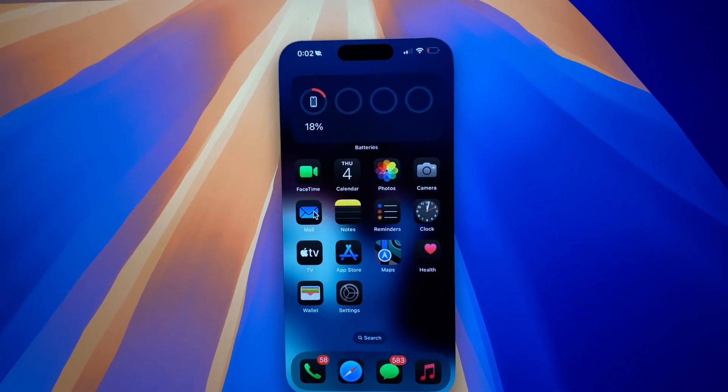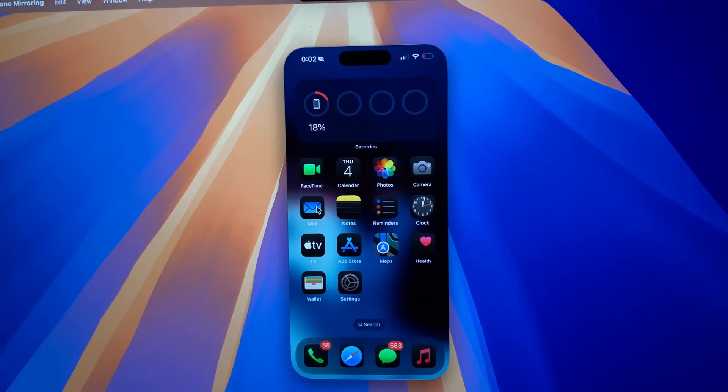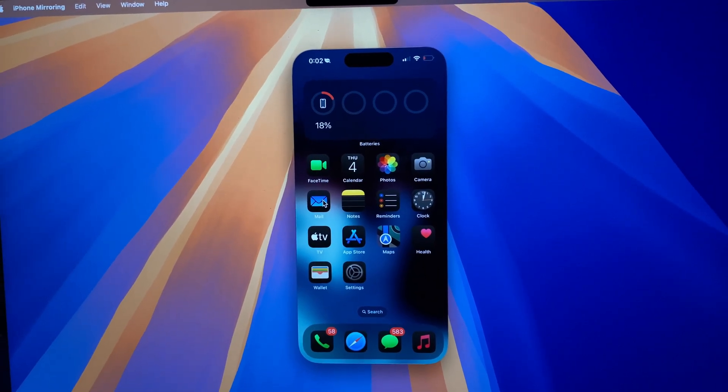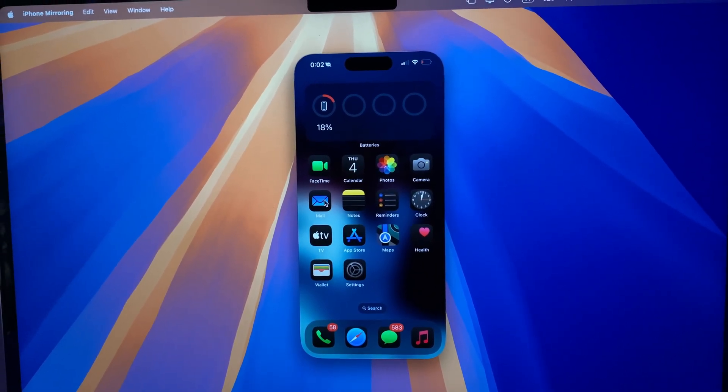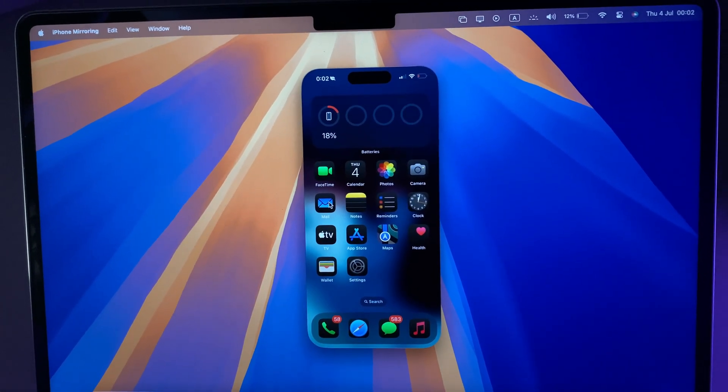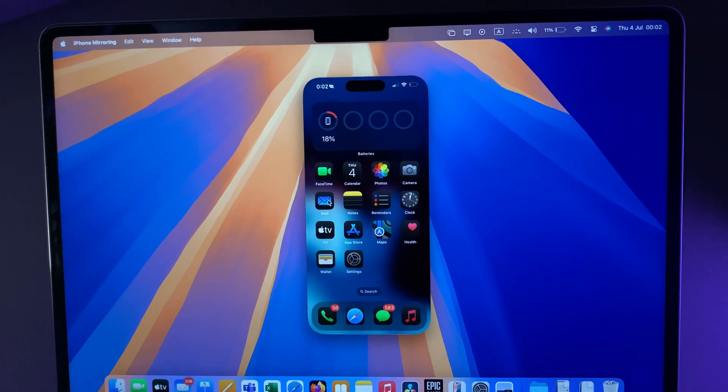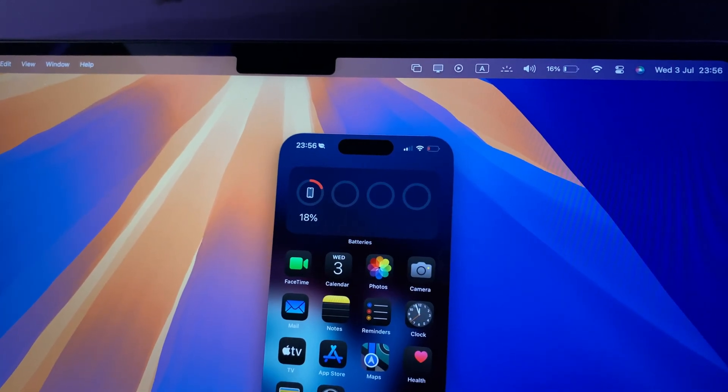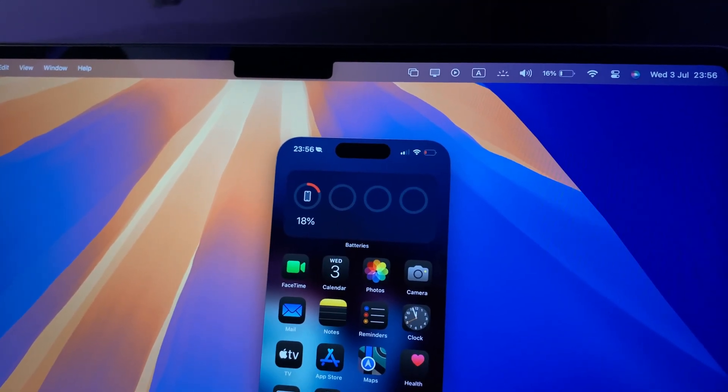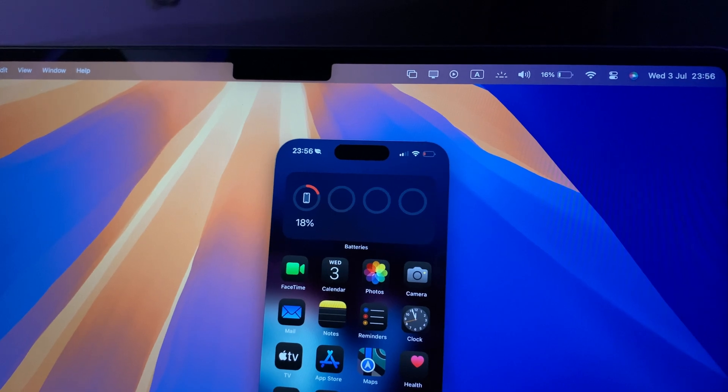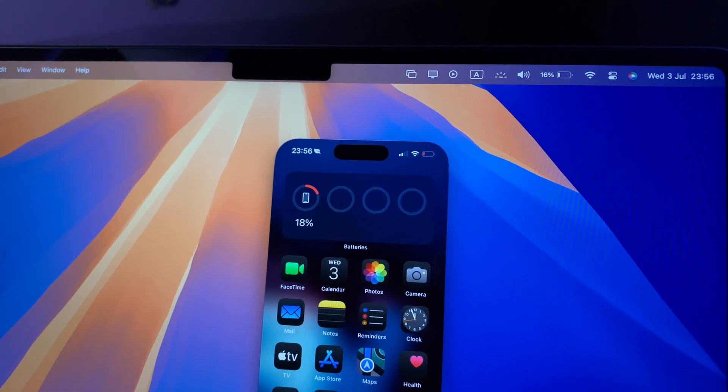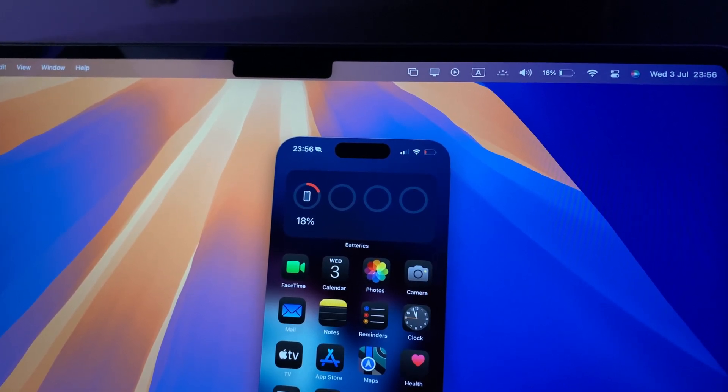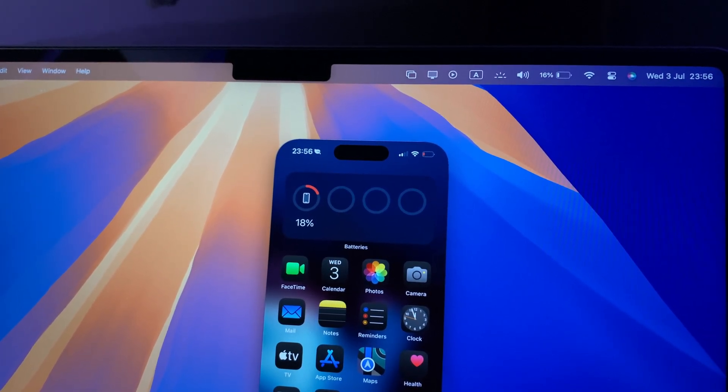I mean it is the same but different. You can actually screen share your iPhone to Mac while using your Mac like you normally do, and there's more to it. Now your iPhone is literally on your Mac screen, so it lets you drag and drop files from iPhone to Mac or vice versa.